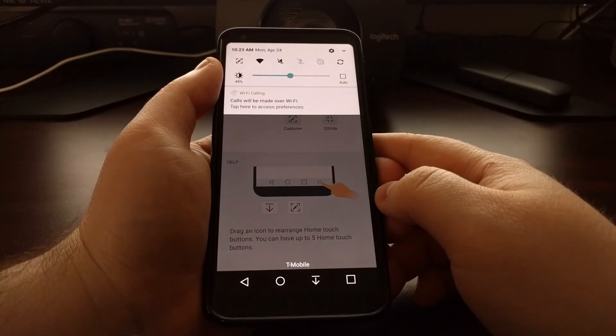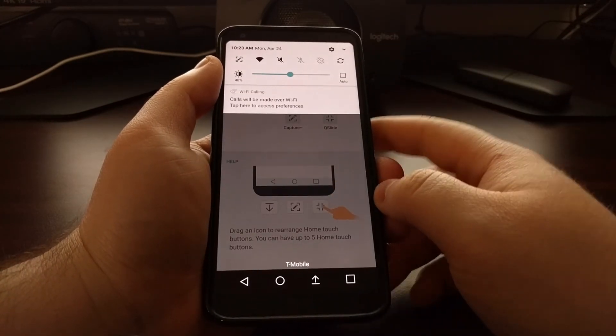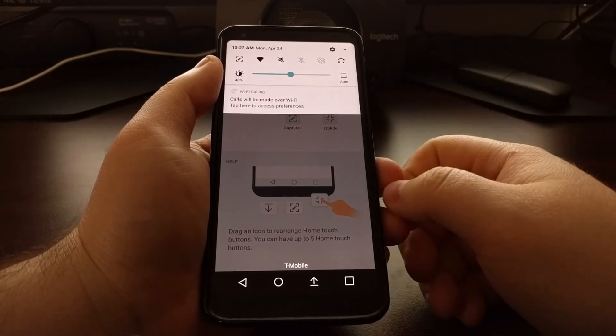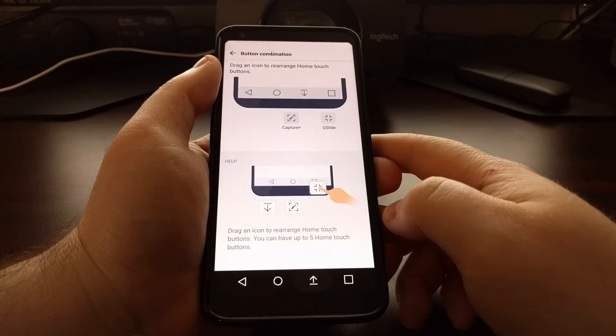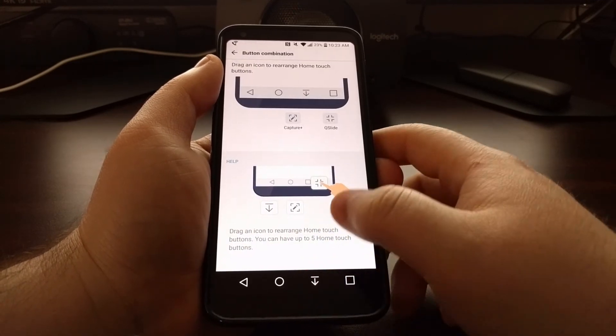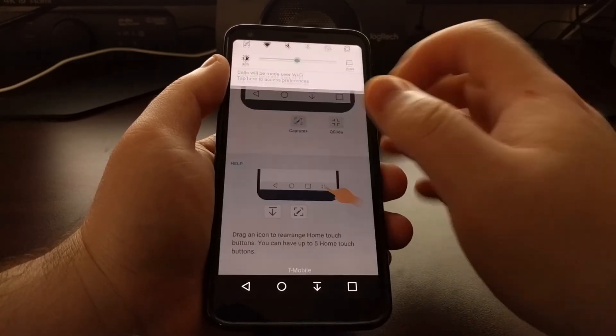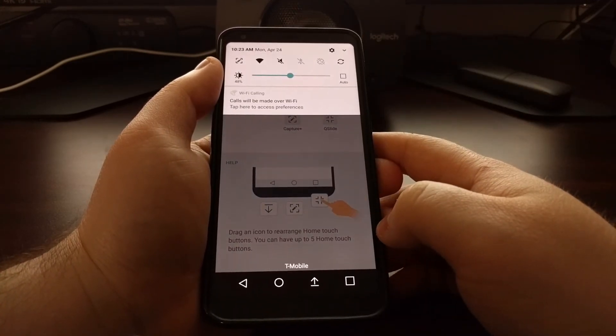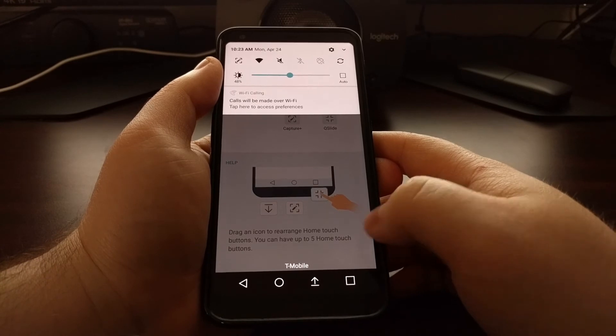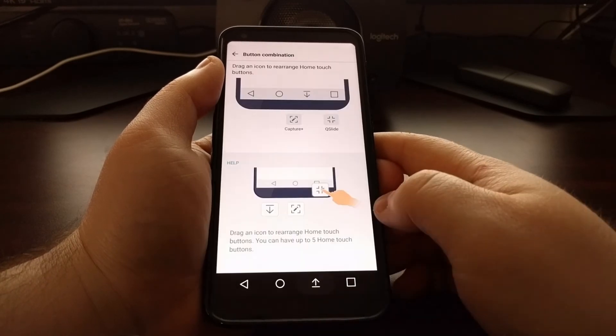You can move this button anywhere you want. And as you can see, it changes depending on if the notification panel is up or down.